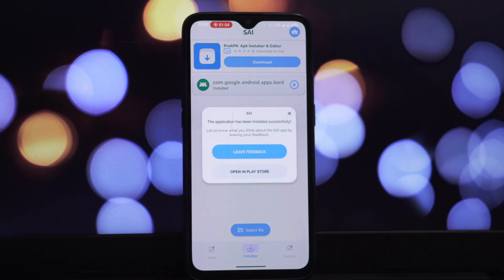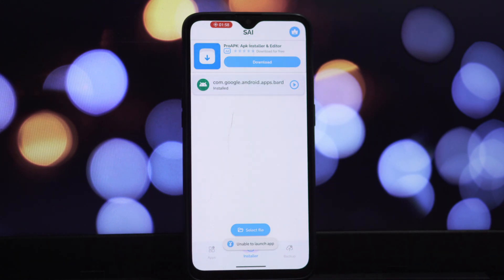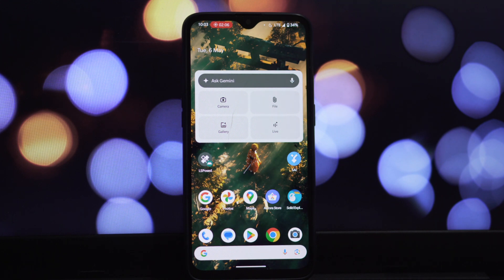With the latest Gemini app successfully installed, we can now add those widgets to your home screen. The process is just like adding any other widget on your Android device. Find an empty spot on your home screen and simply long press on it. You'll be presented with a list of all the apps that offer widgets — scroll through until you locate the Gemini app, then tap on it.